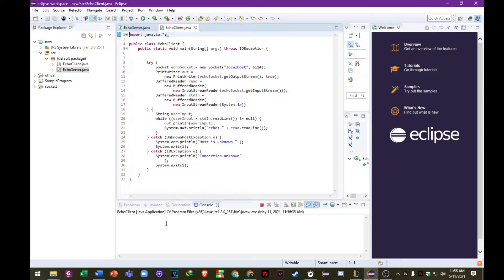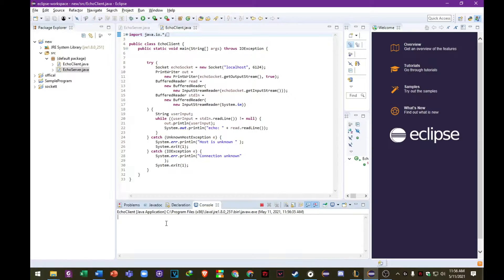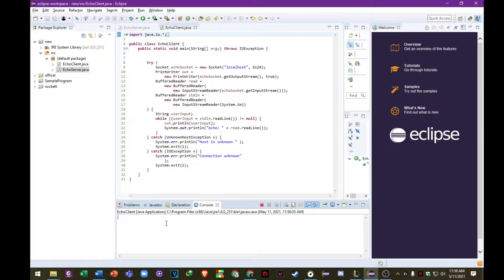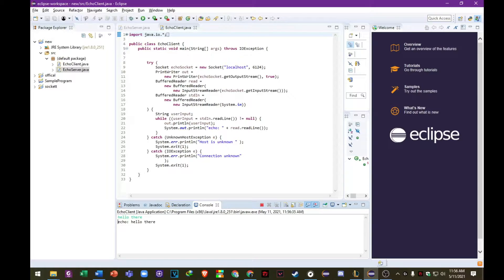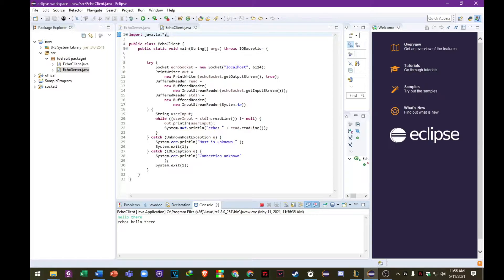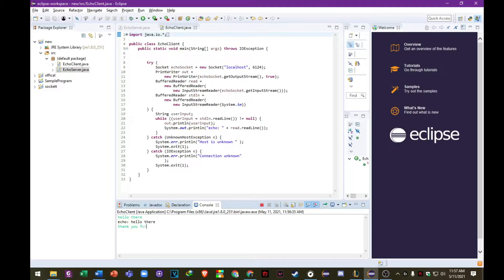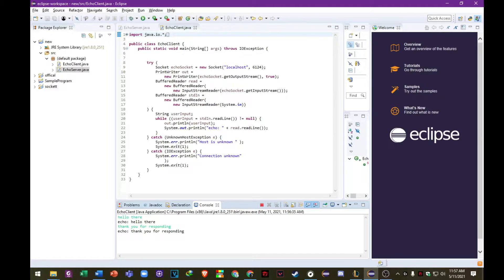So here, this time, let's check or let's try to type something. Let's check if it's working or not. Let's try hello there. Enter. So as we can see, the server echoes it back to the client saying hello there. Let's try another one. Hello. Thank you for responding. And there you go. And the server also echoes it back.